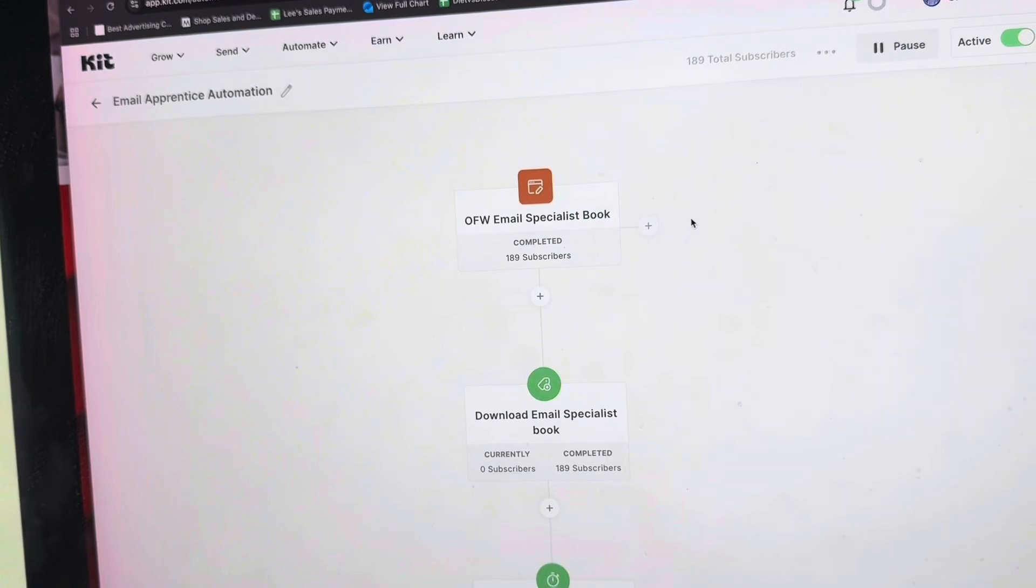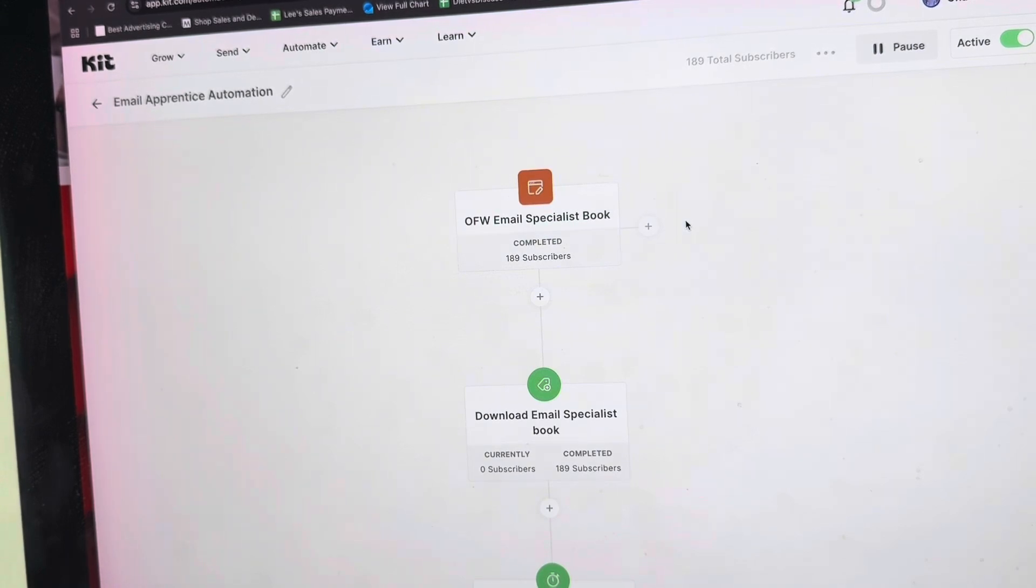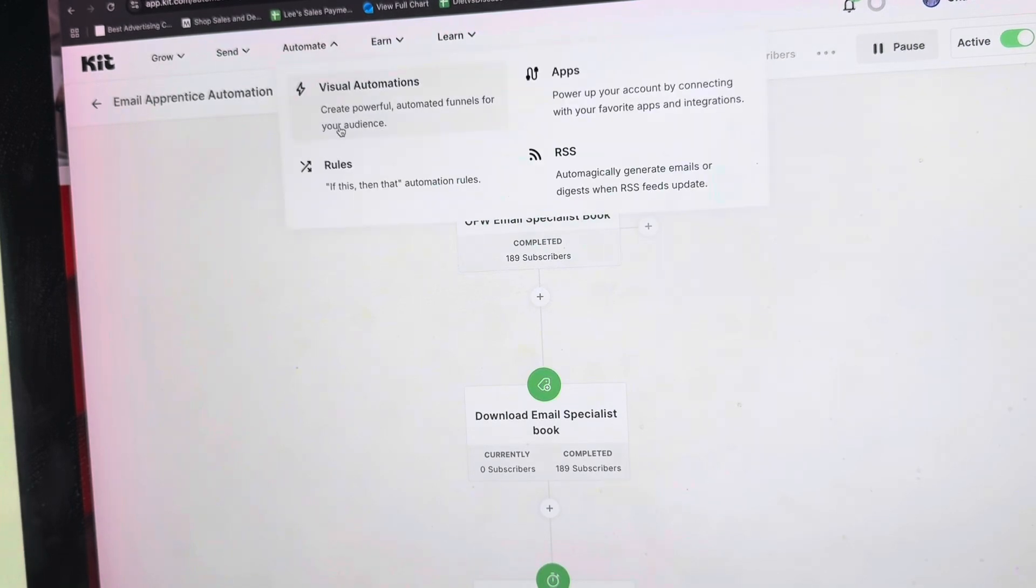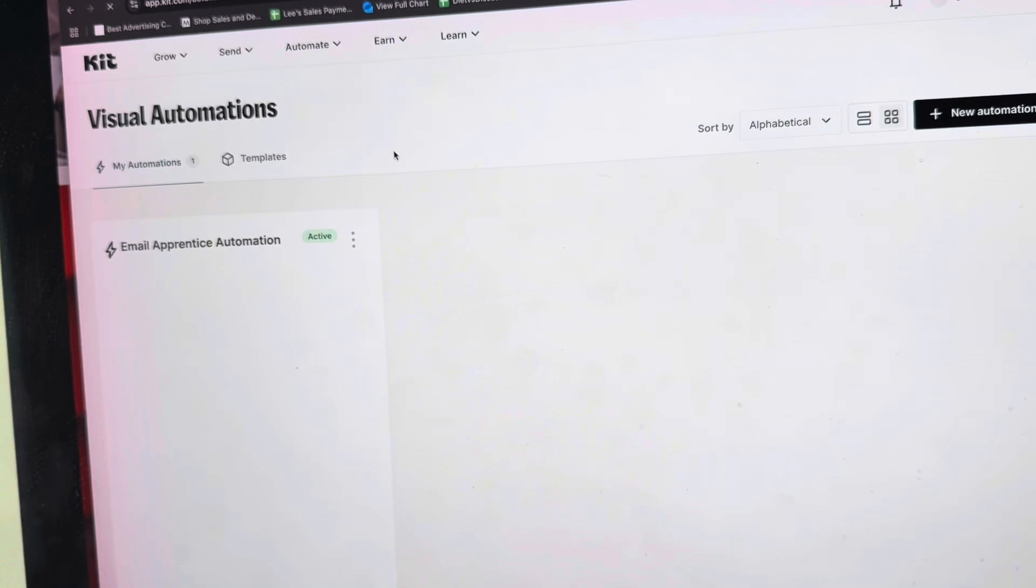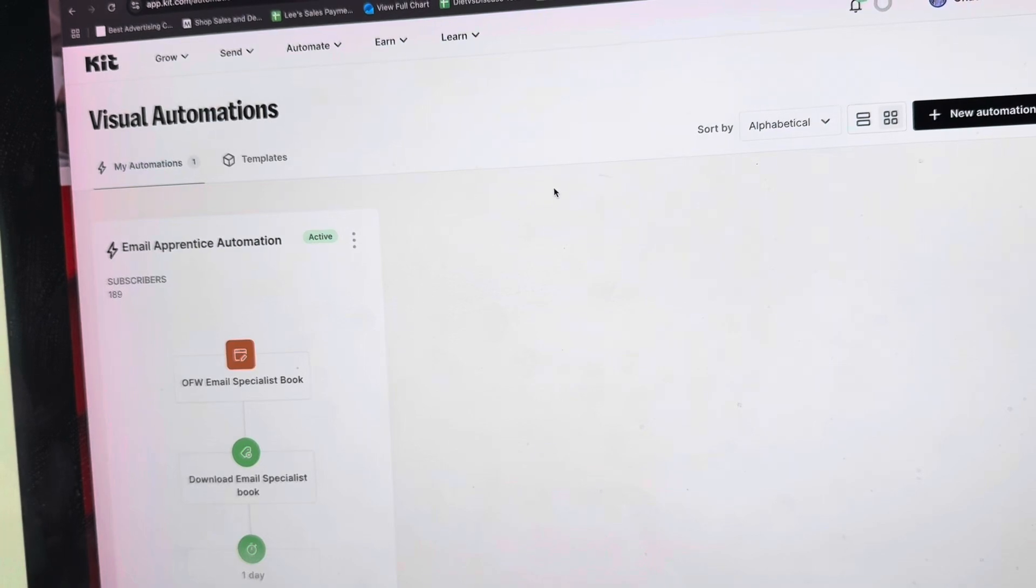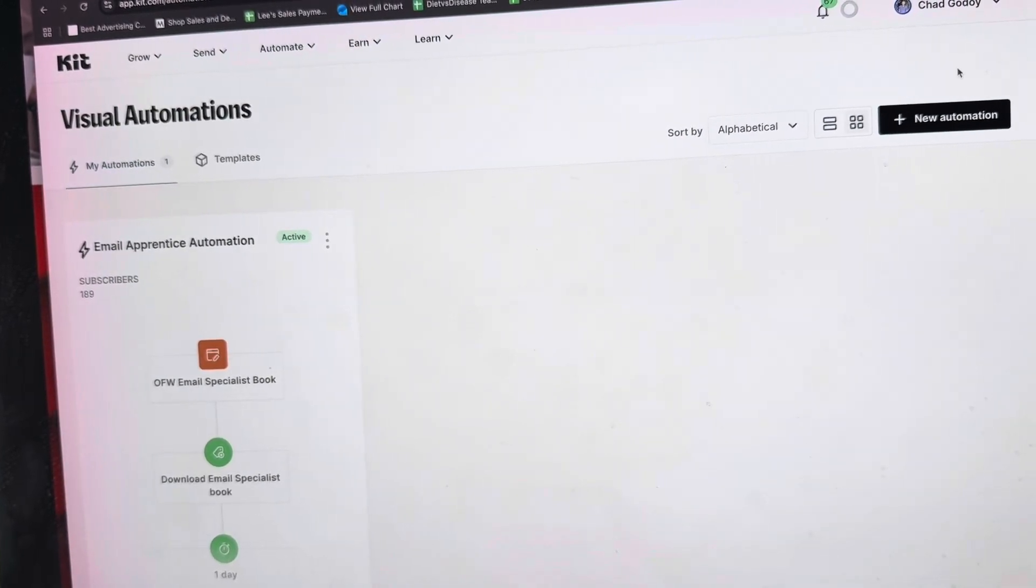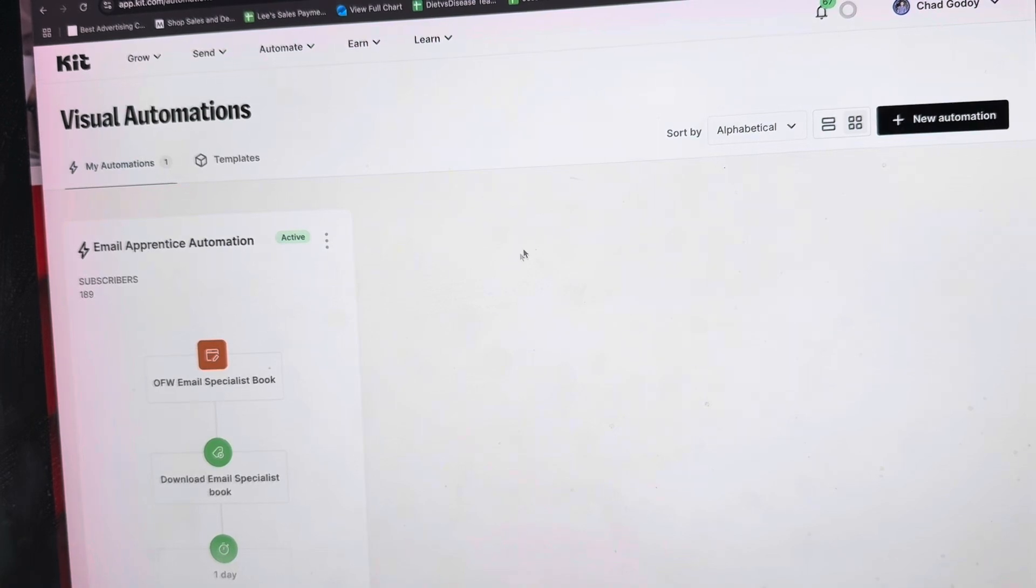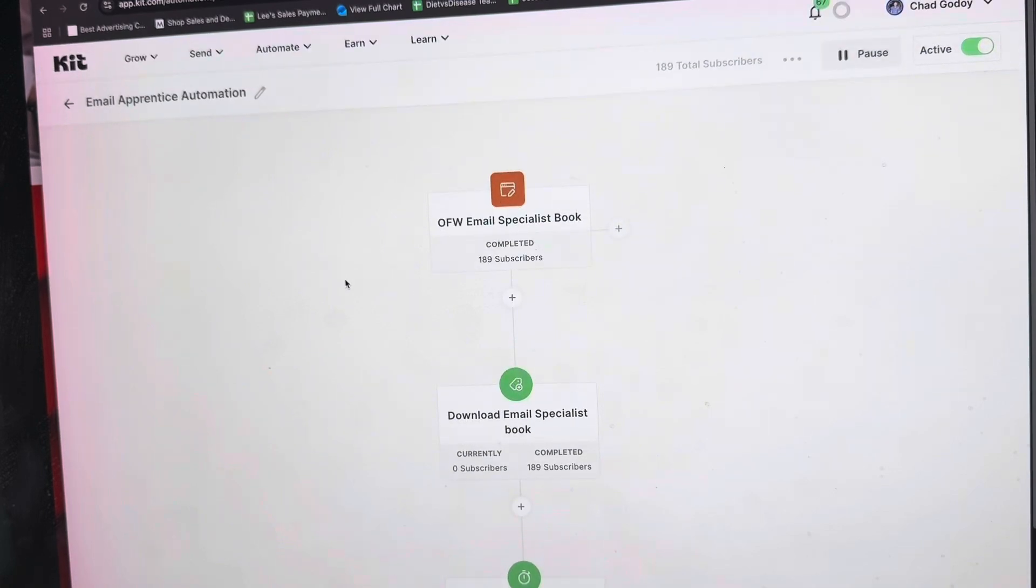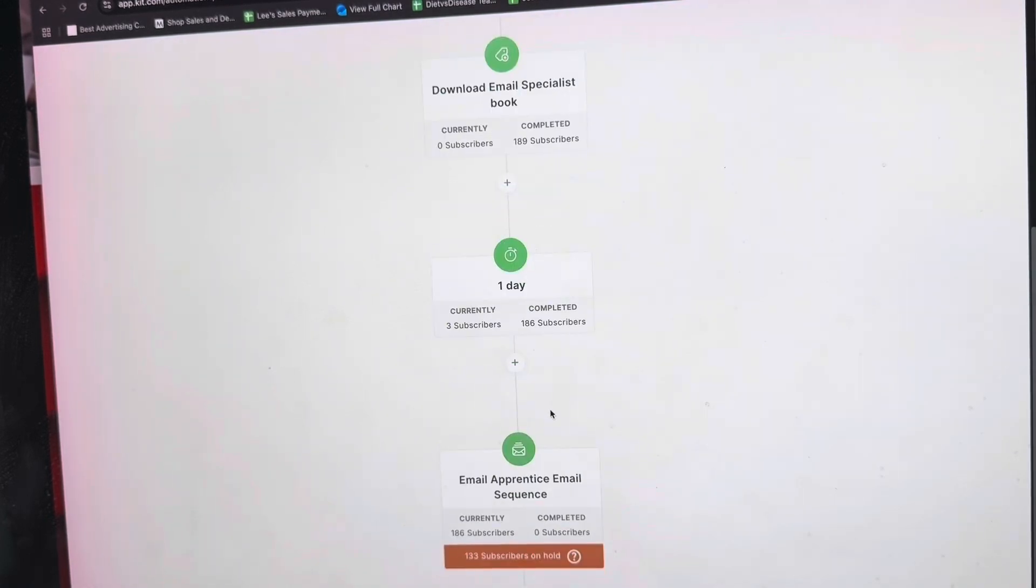The last feature we're going to talk about is the visual automation builder. This is where you can automate your processes. This is where you save the work of sending manual emails or tagging them manually. Everything is automated. All you need to do is click Automate and then go to Visual Automation. If you still have no automation setup, you just need to click the New Automation on the right side. In my case, I just need to click this and I have this flow.